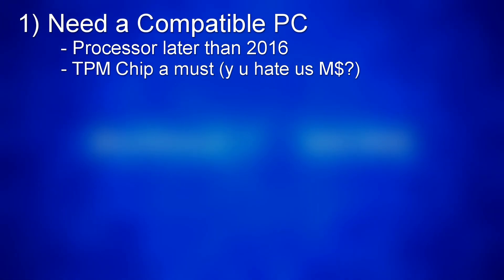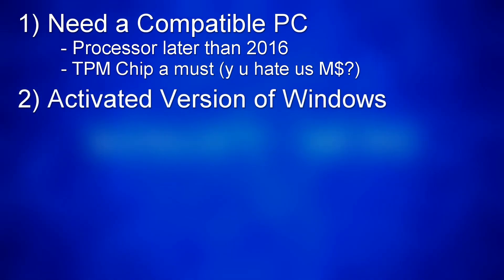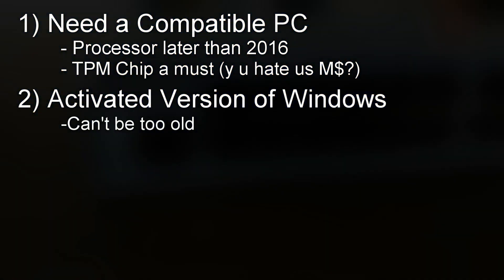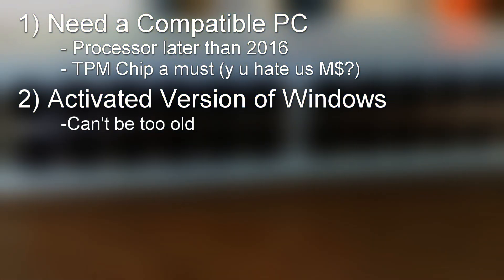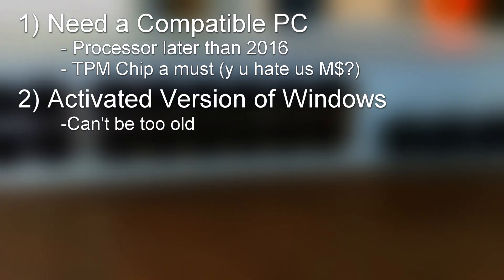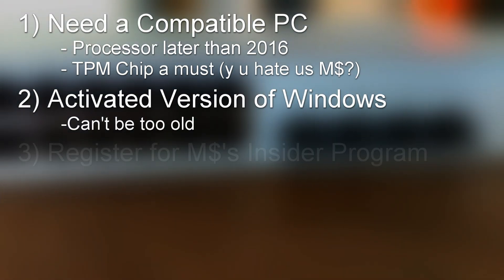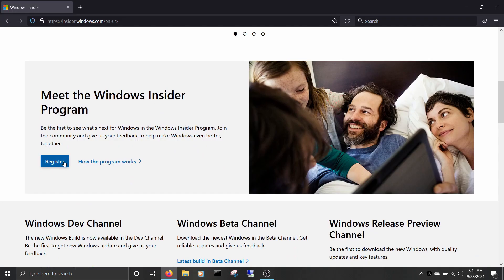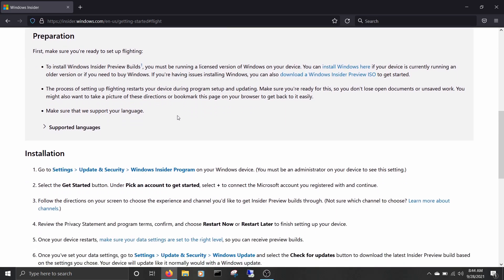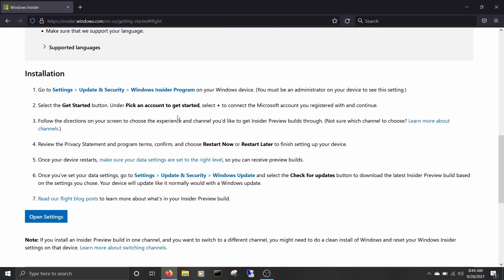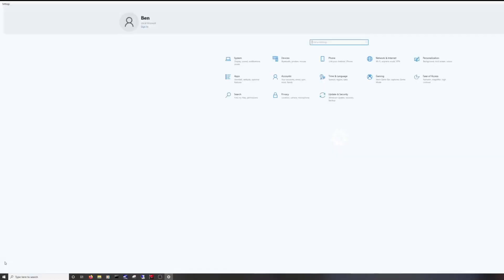Your computer needs to have an activated version of Windows on it. If your OS is too old, you'll need to get a hold of a newer licensed version. You need to register for Microsoft's Insider Program. It's also pretty easy, and the link to do that is also below.